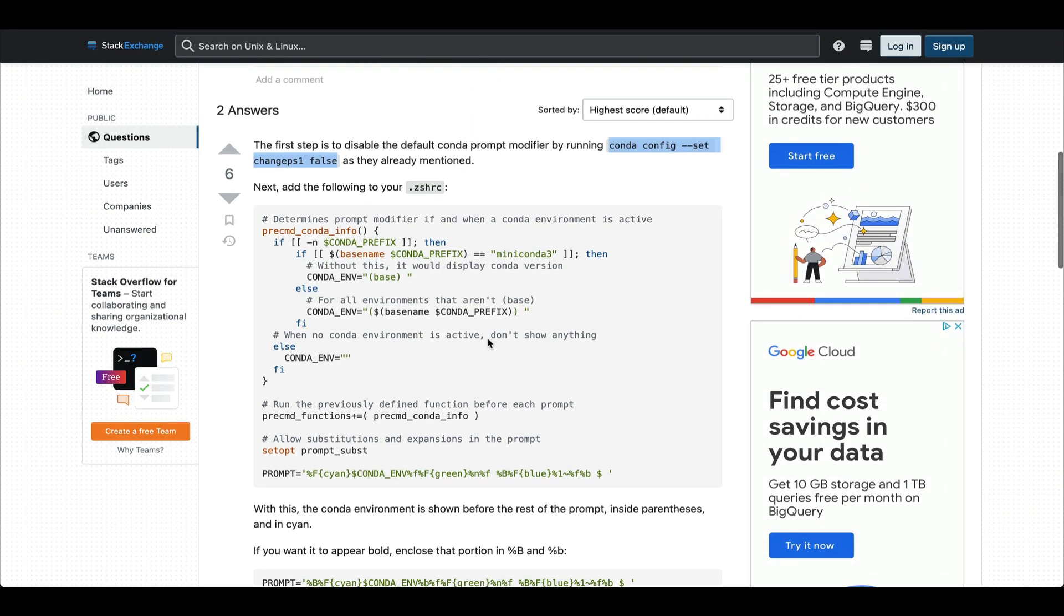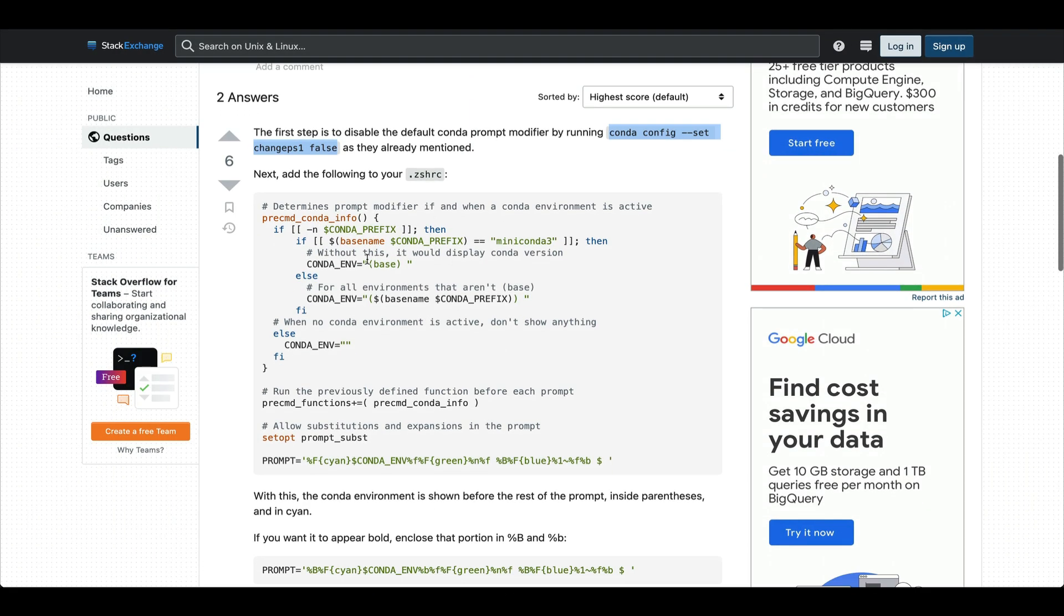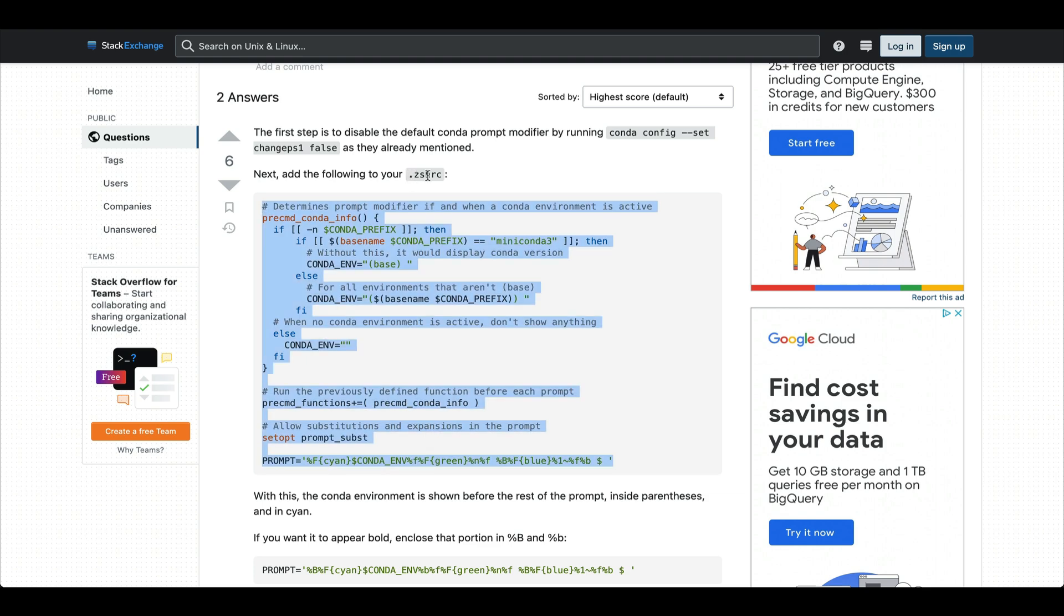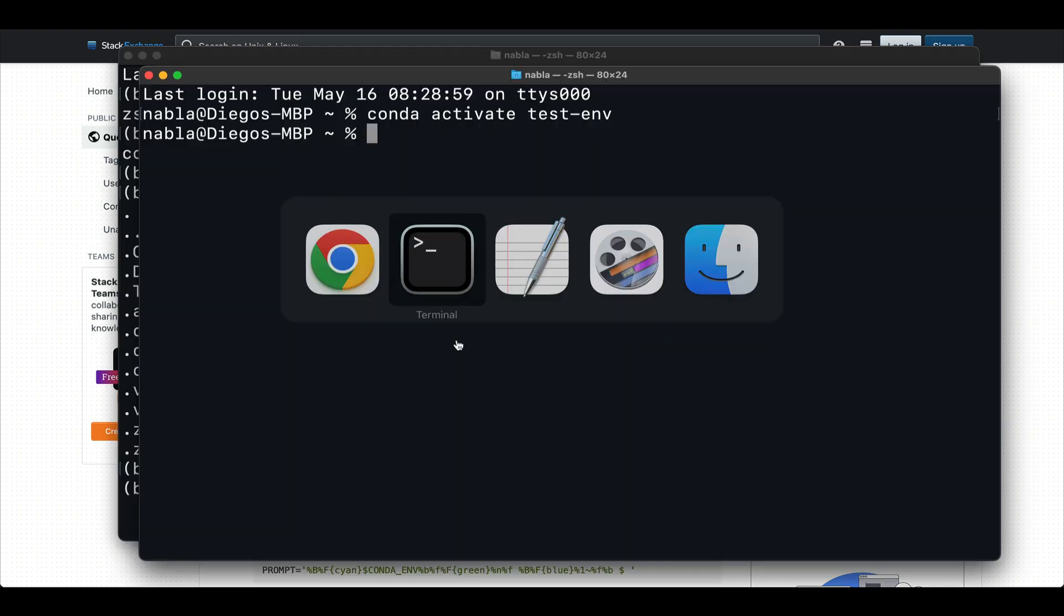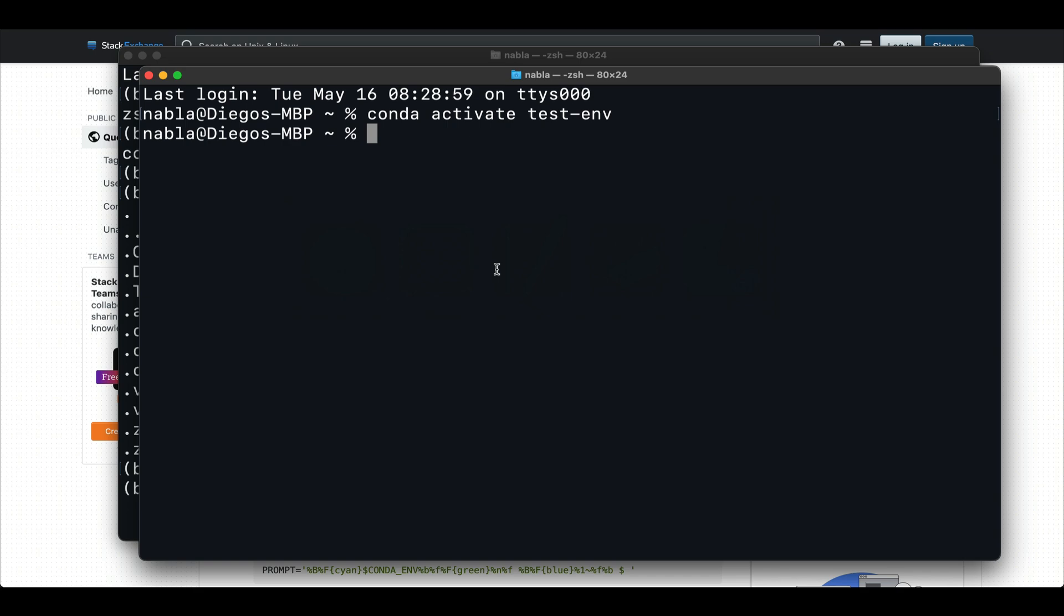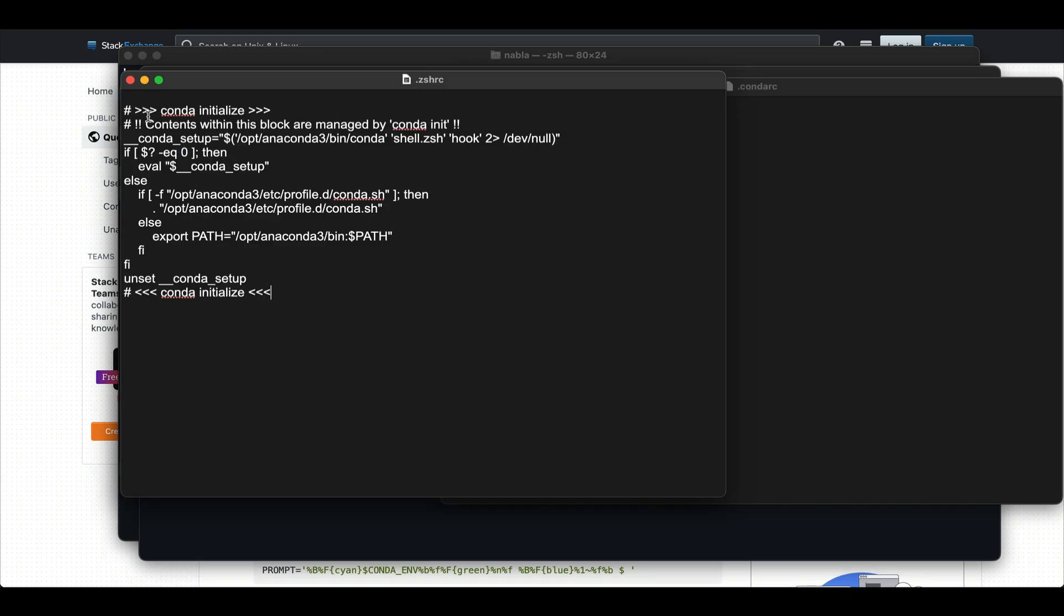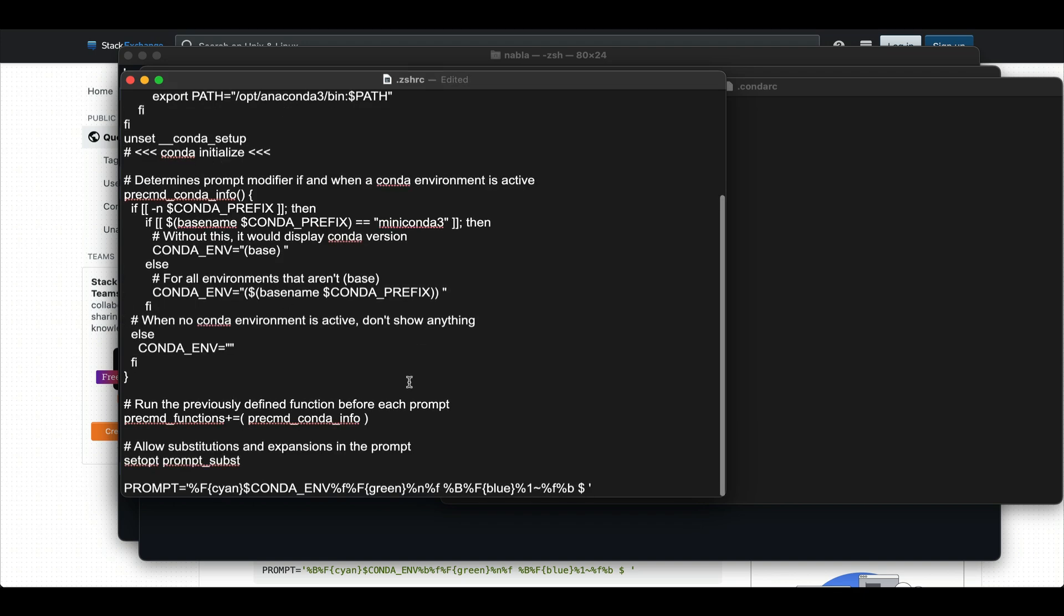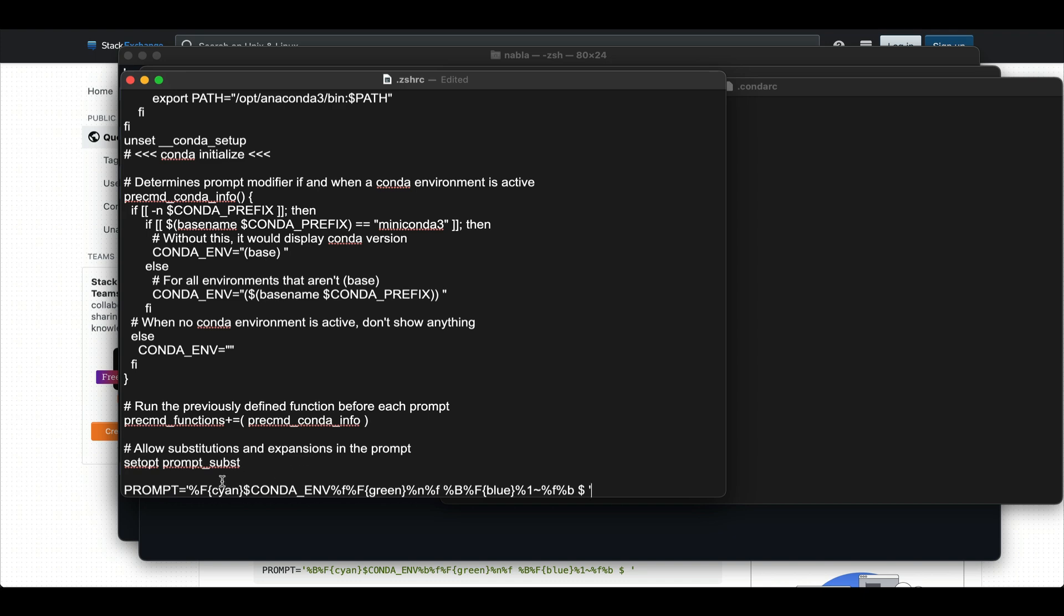So with that, the next step is to add this code to our Z shell RC file. So let's go ahead and copy that and then let's open that file. Let's do open with our text editor. So here in this file, you're going to see that there's already some commands that were added during the conda installation. And this is to make sure that conda is working properly in your terminal.